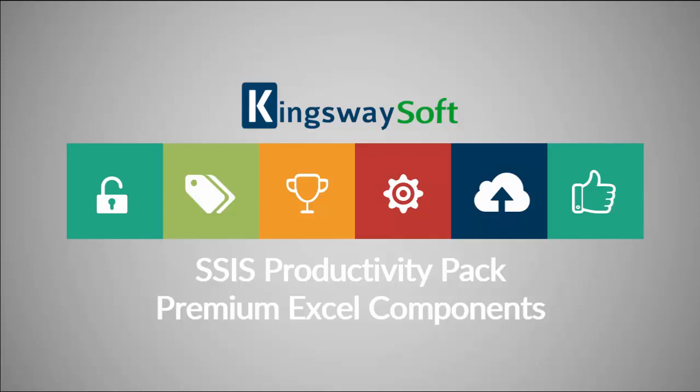Thank you for watching this video from Kingswaysoft. Today, I will be introducing the Premium Excel components from within the SSIS Productivity Pack product.